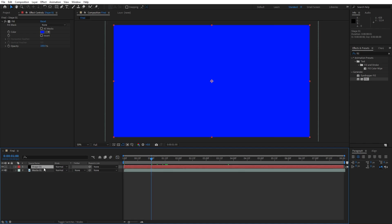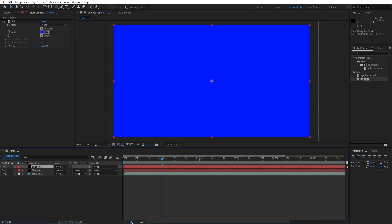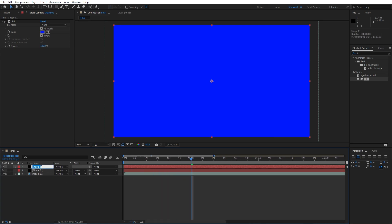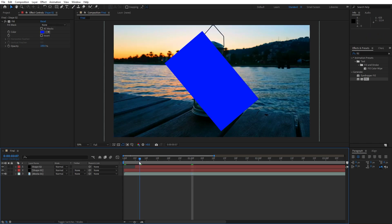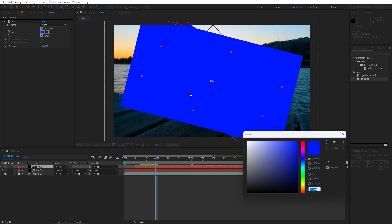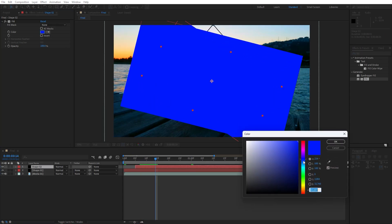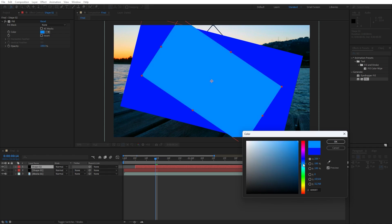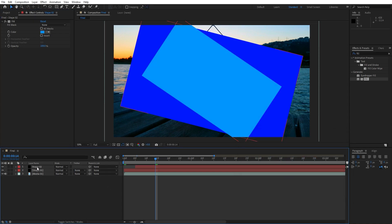Now let's duplicate this shape 01, hit Ctrl+D and rename to shape 02. Move 5 frames ahead and let's change color. From this dark blue color I will do this one, you can play around. Hit ok.